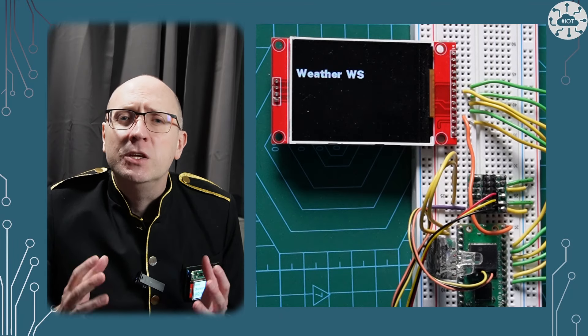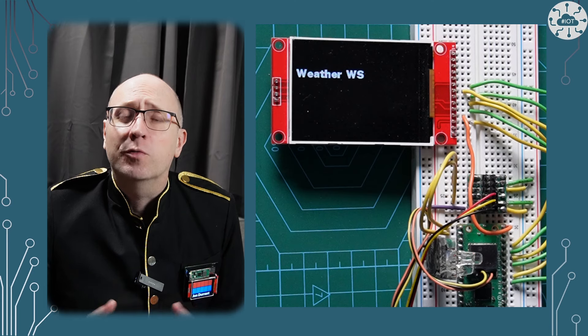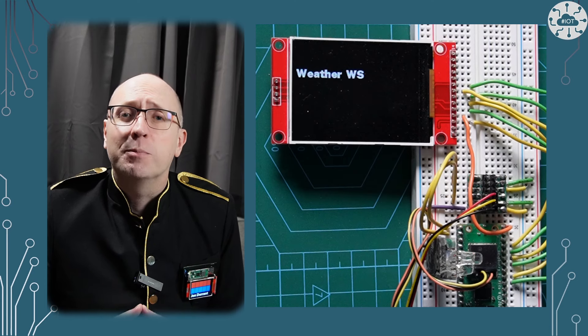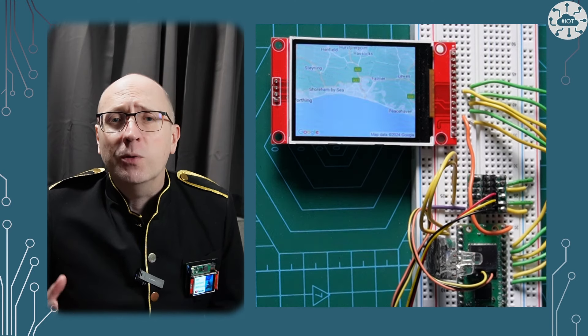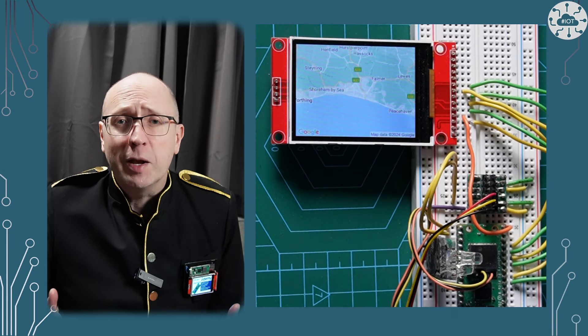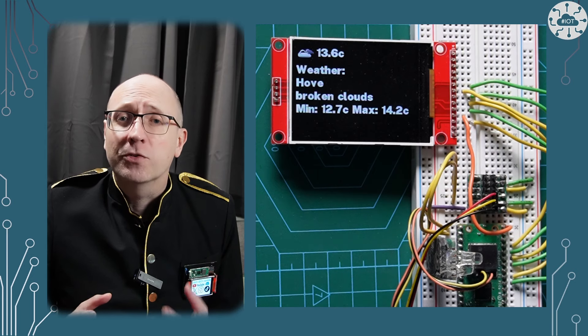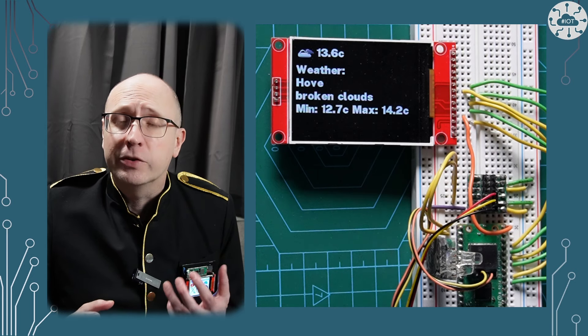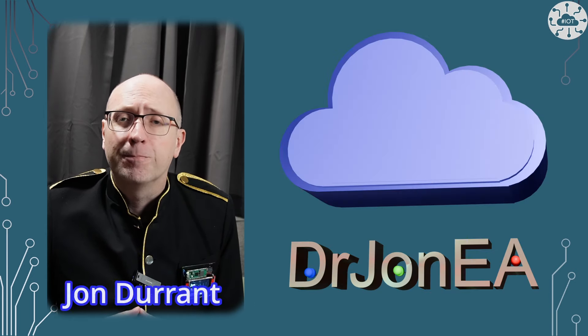Web services are a huge resource of data and functionality we can call from the Raspberry Pi Pico W. Though these services are often commercial, for developers there's often a free tier of usage. In this video I'm going to use four services to build a weather forecast display using the Raspberry Pi Pico W.